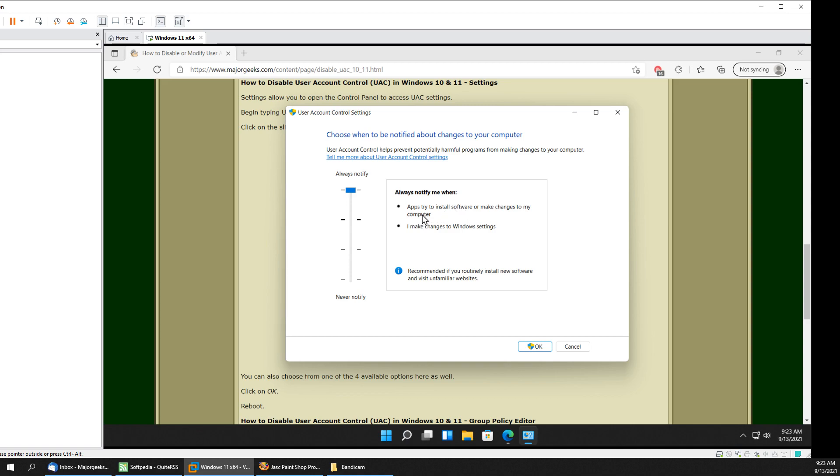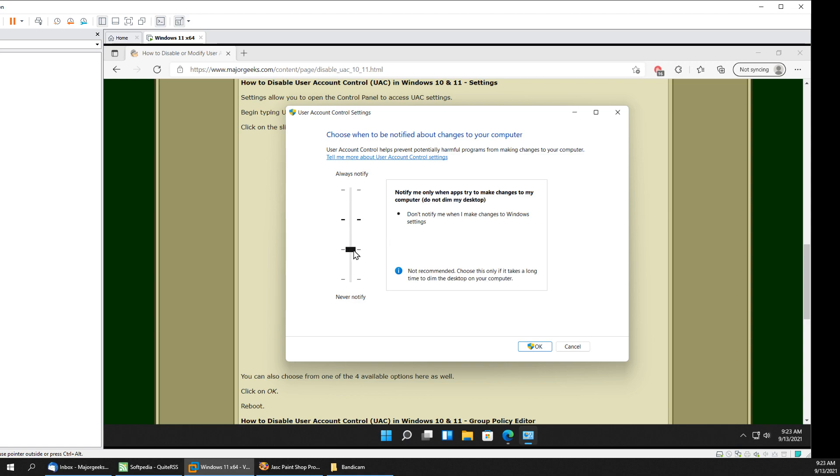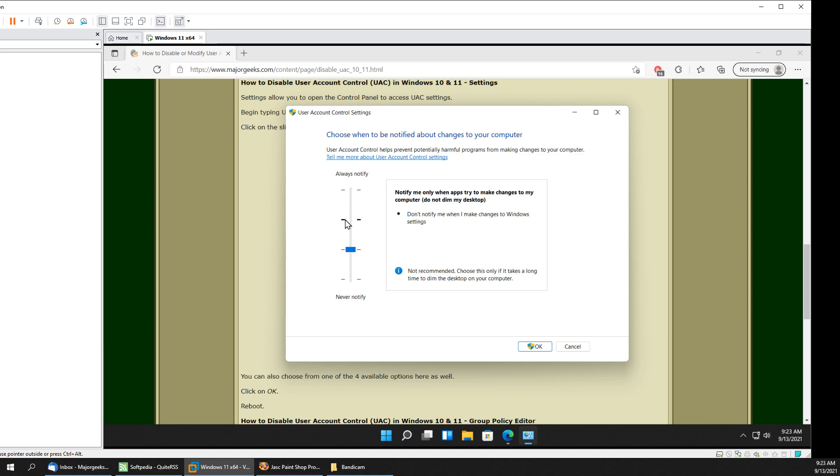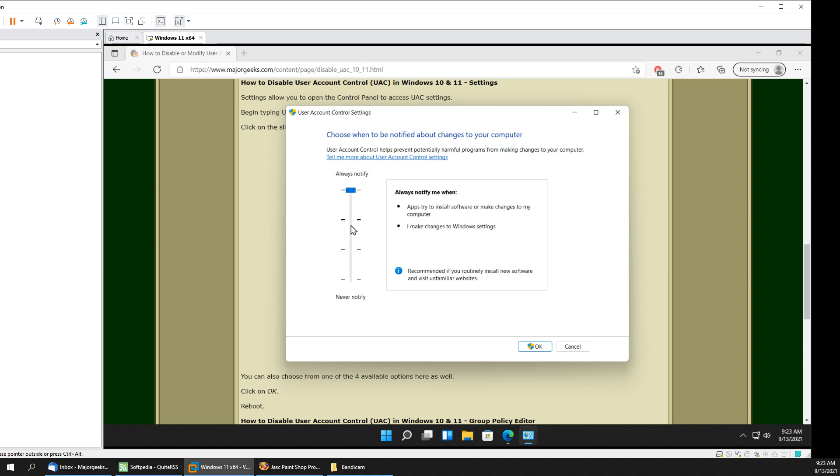Always notify and just read each one. I use this setting right here. You notice the only difference between these two is default and don't dim my desktop. So really at the end of the day it's not that big of a deal. You probably want to pick one of these two. It's kind of weird too. You think you'd click here and it would work but it doesn't. So you've got to slide this by clicking on it.